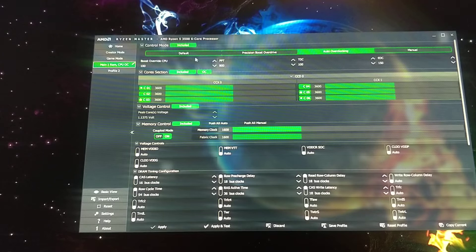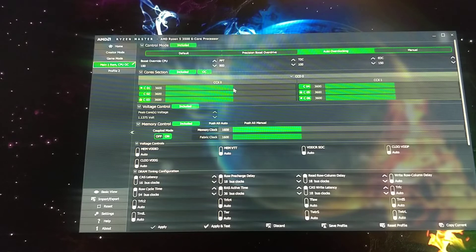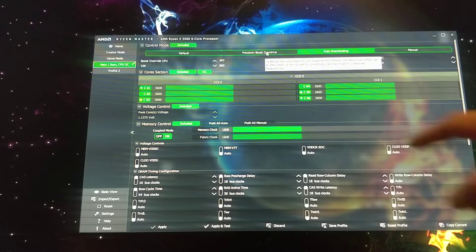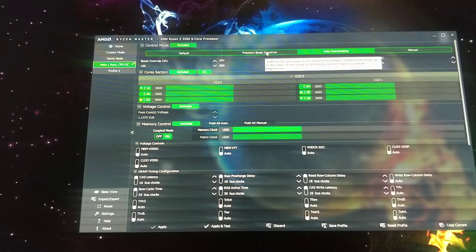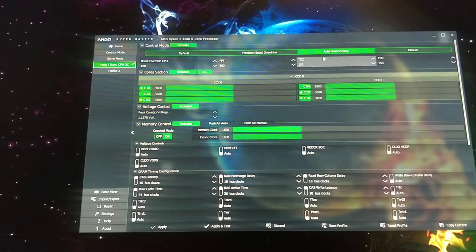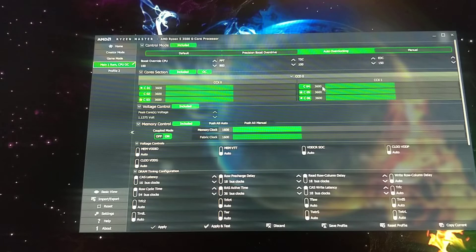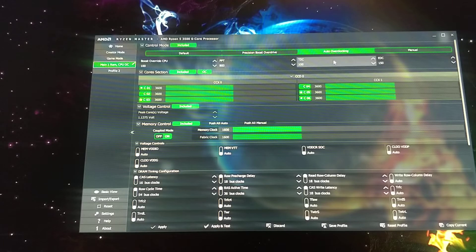So to overclock it, you use these settings up here. You could do precision boost overdrive or overclock. It was only like 100 megahertz more. It wasn't that much.